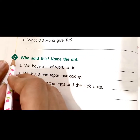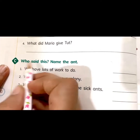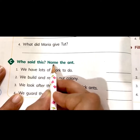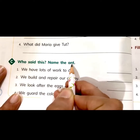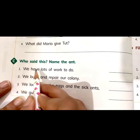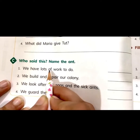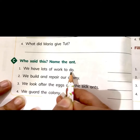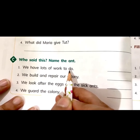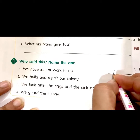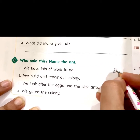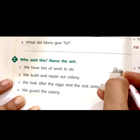Now comes Part C — Who said this? Name the ant. First: 'We have lots of work to do.' Who said this? Foot. Foot ant said this — P-H-U-T. Foot.